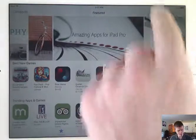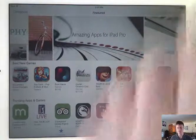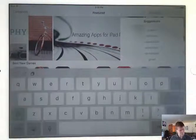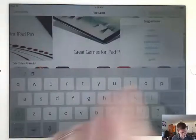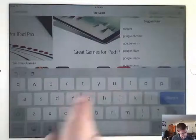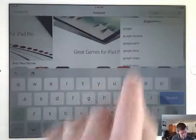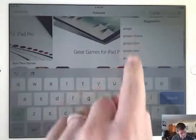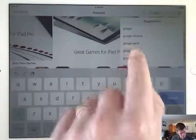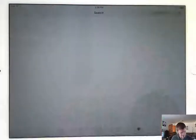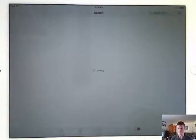What we need to do is we need to do a search in the search box, Google Drive. And you'll see the App Store is predicting there's Google Drive. I'll touch that one.